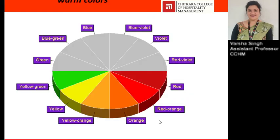The next subclass is warm colors. There are two different subclasses of colors: warm colors and cool colors. Warm colors include red, yellow, and orange. These indicate warmth because they resemble fire or evoke feelings of warmth, and they are present on the warm side of the spectrum. That is why these colors are called warm colors.